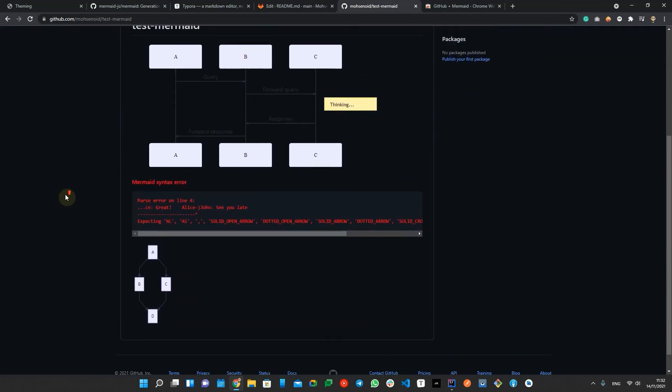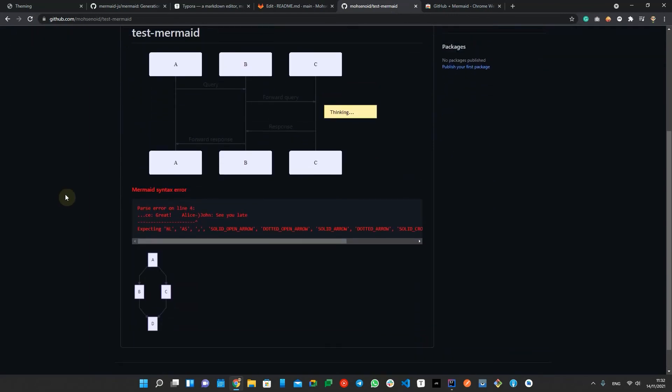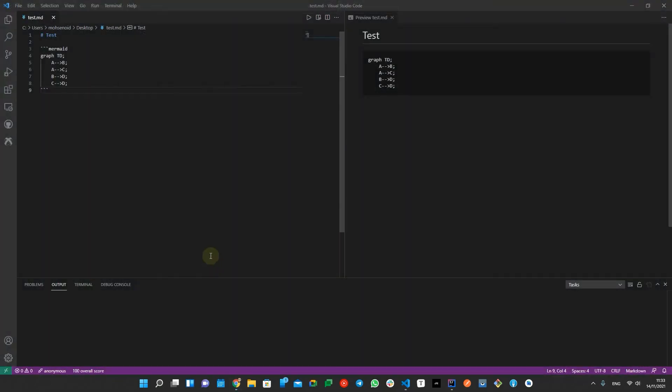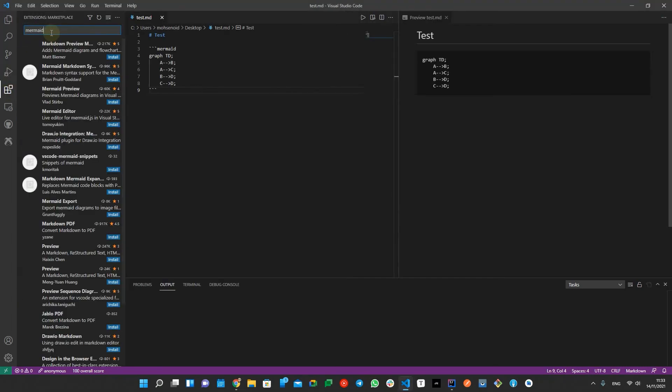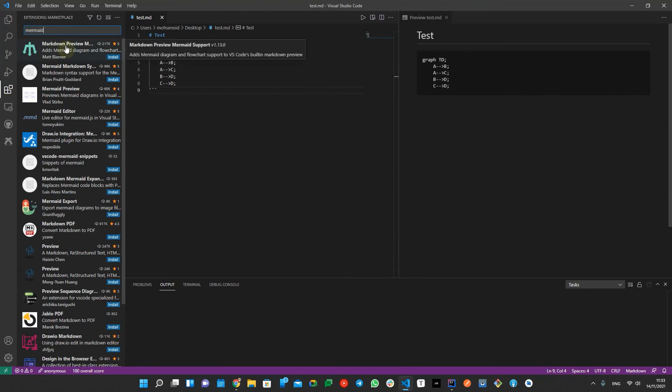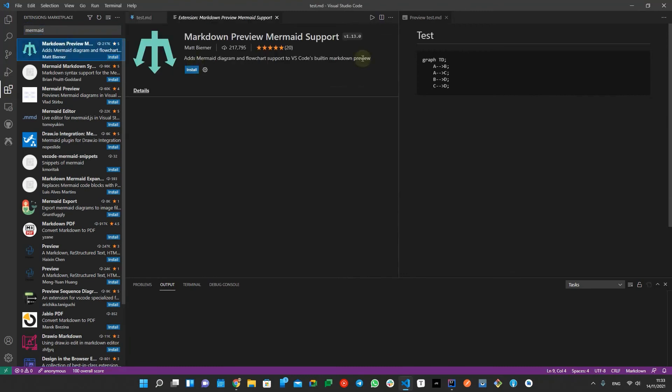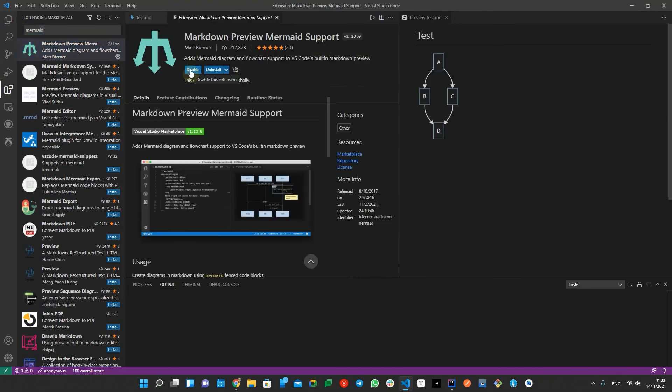In the end, I also have to mention that some markdown editors like Typora support Mermaid out of the box and some like Visual Studio Code require a plugin and some may just need a setting change.